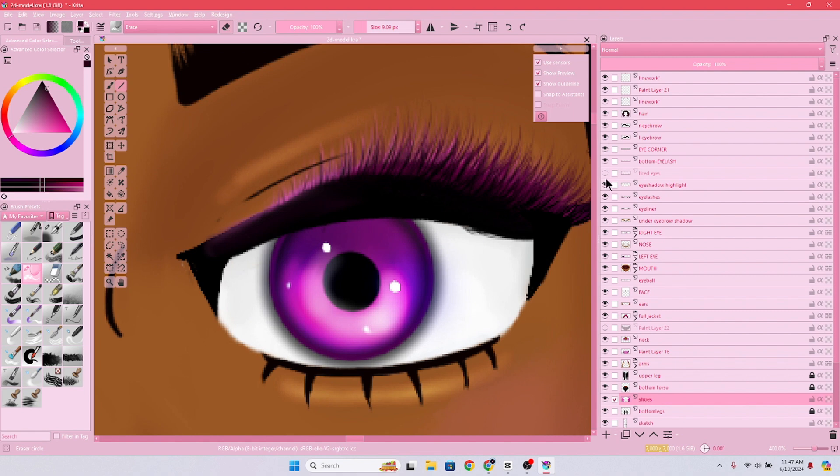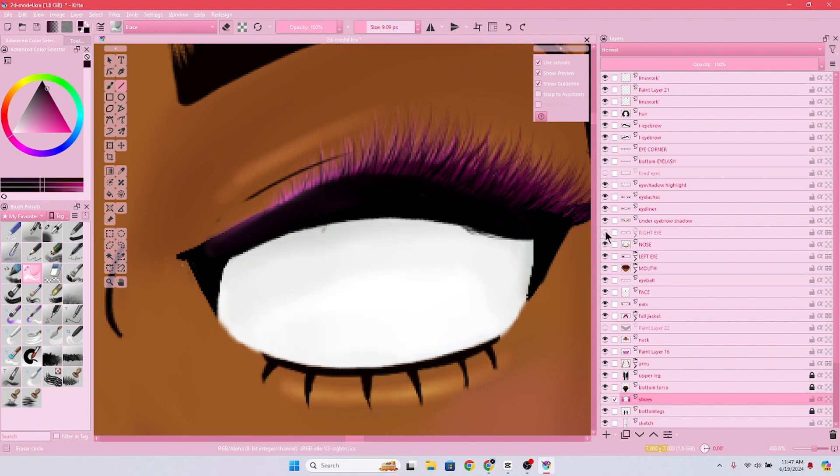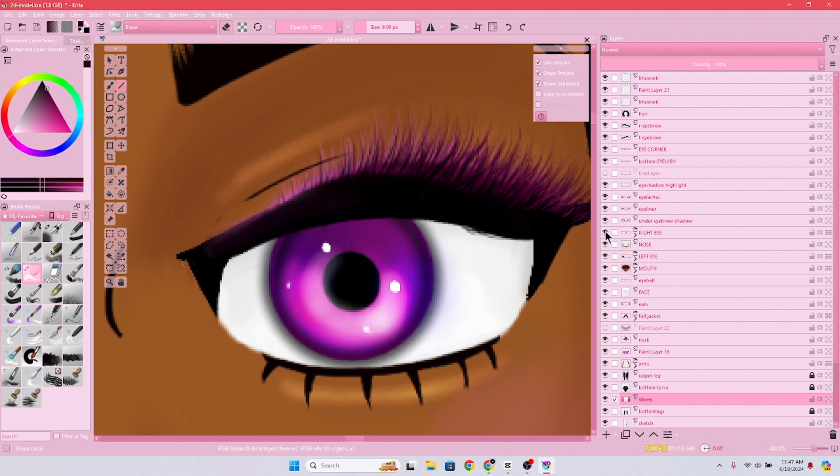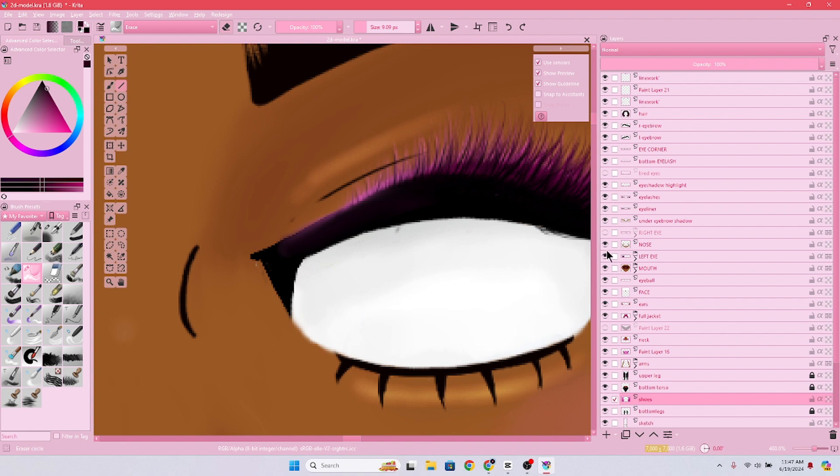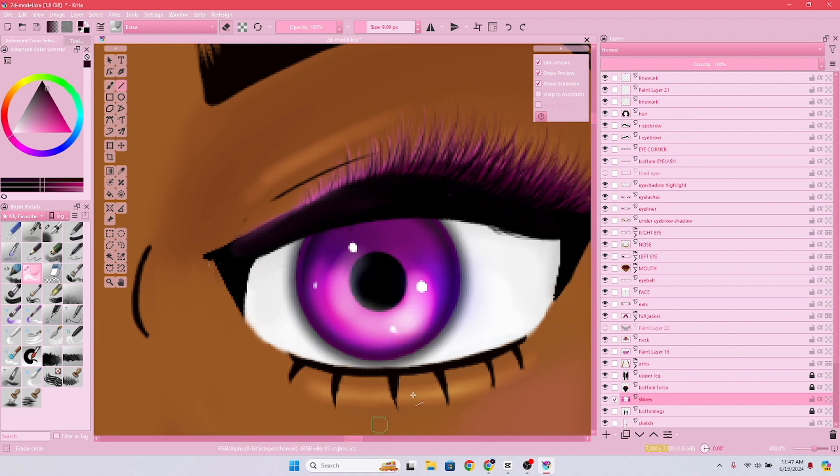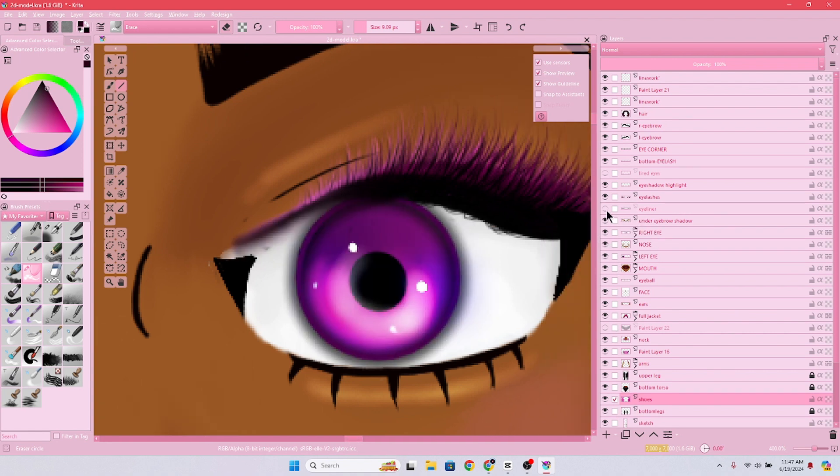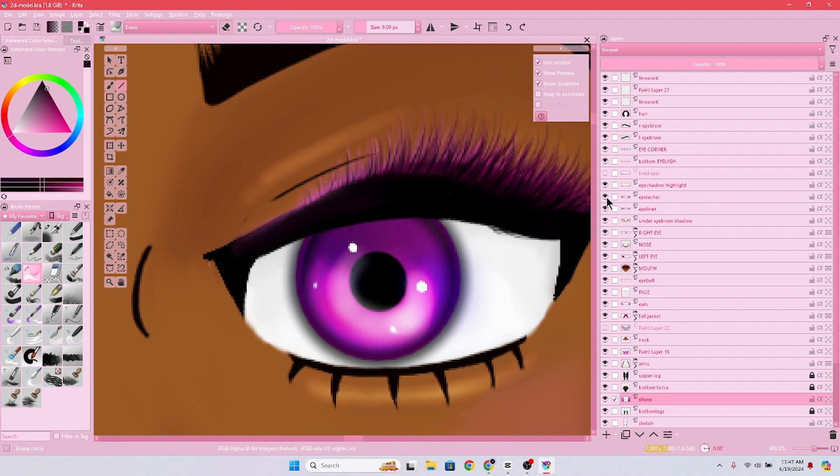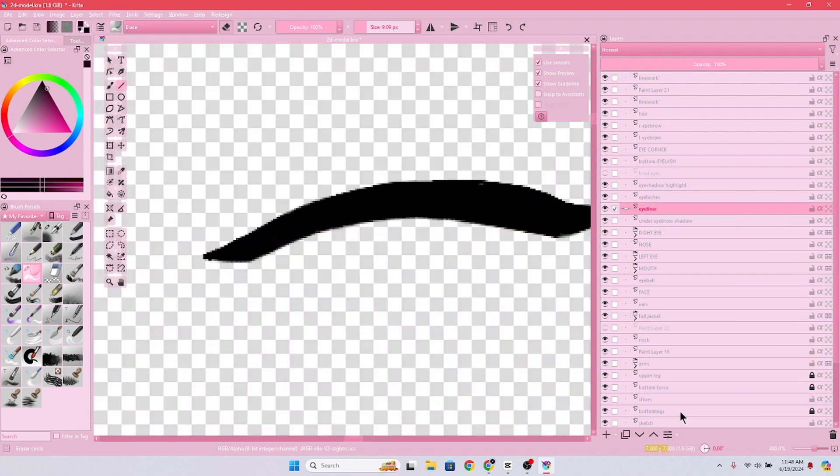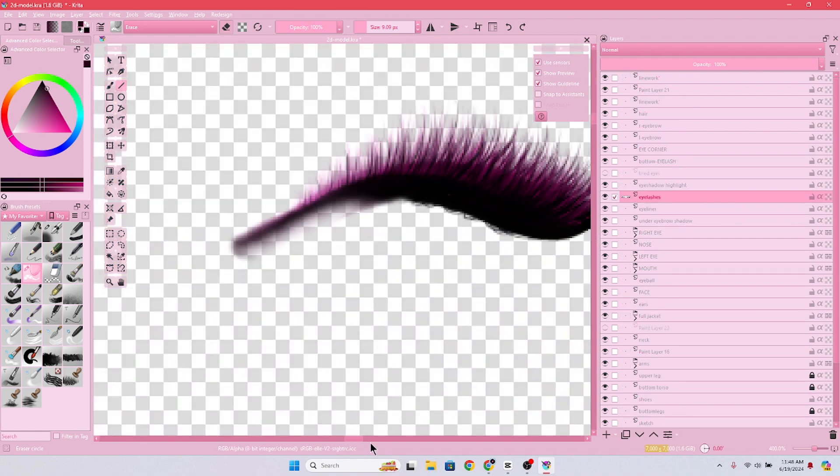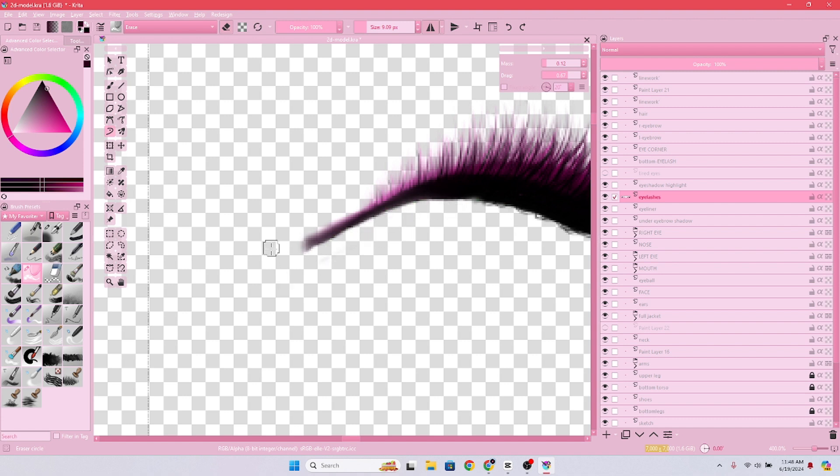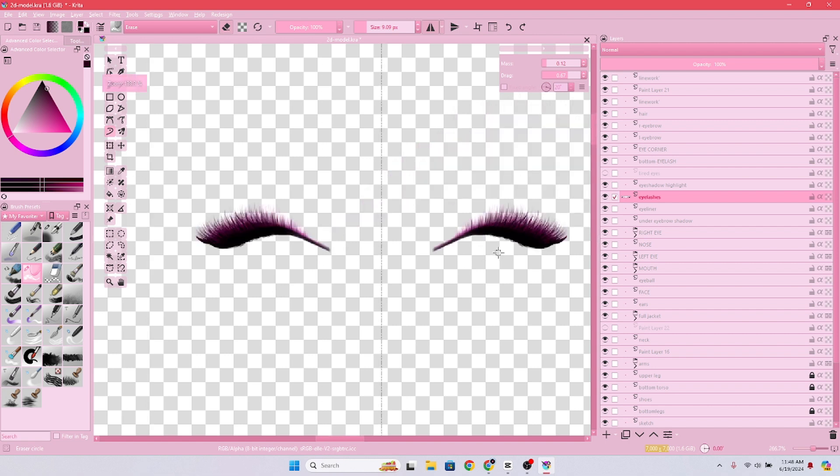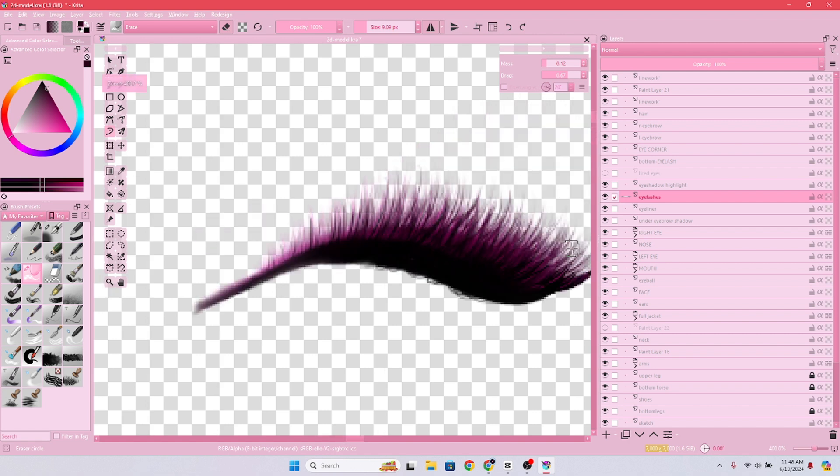But when we get to the eyes, I think I kind of set myself up because the lashes have a lot of details and when it comes to rigging I'm not sure how that's gonna come into play. I mean this model is basically trial and error. This is my first 2D model so I've got all the time in the world to fiddle around with this.